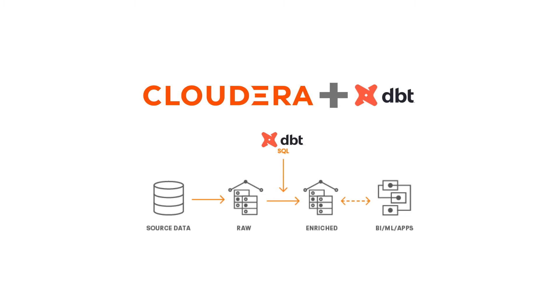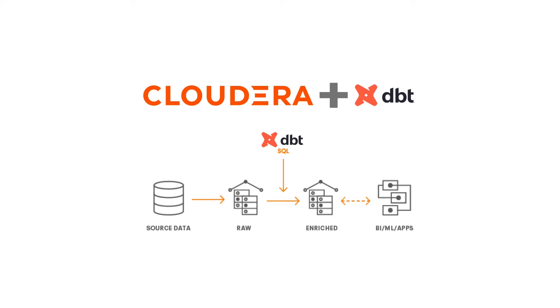dbt is an open-source transformation orchestration tool for analysts who typically only know SQL and want to build transformation pipelines. It enables analysts to easily follow software development best practices like version control, testing, and documentation from day one. It helps data teams work like software engineers to ship trusted data faster.